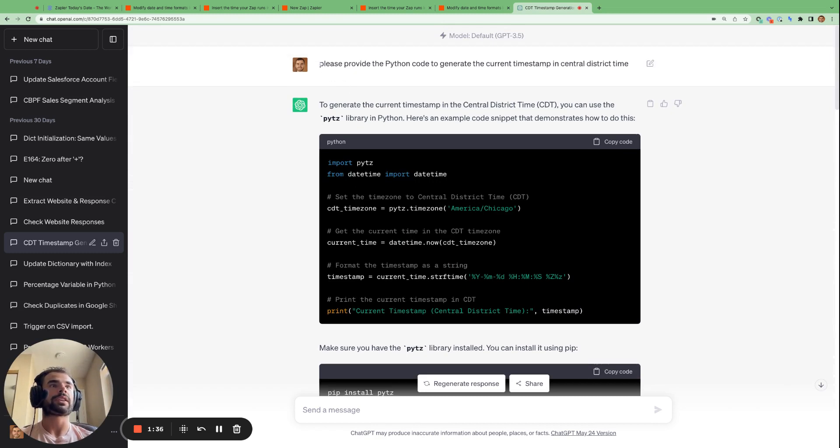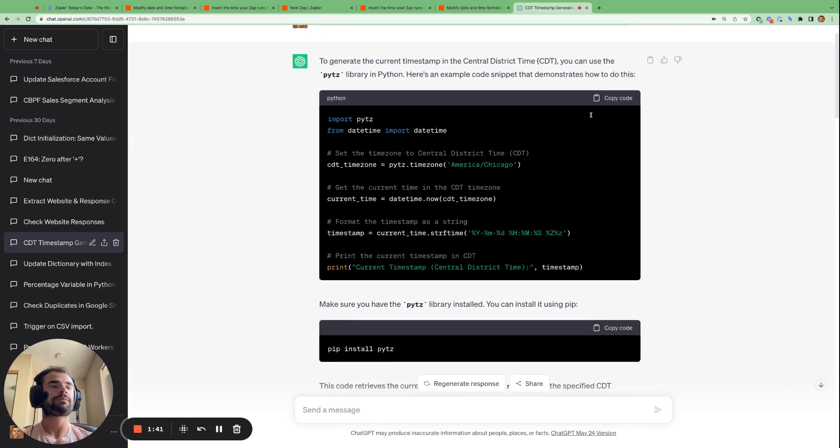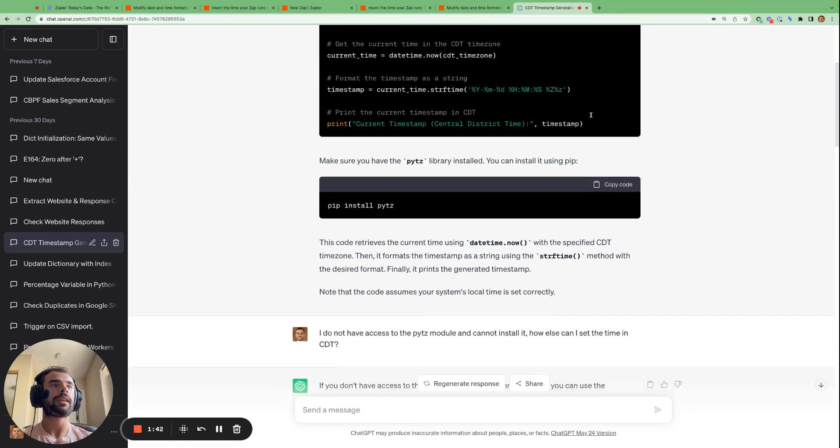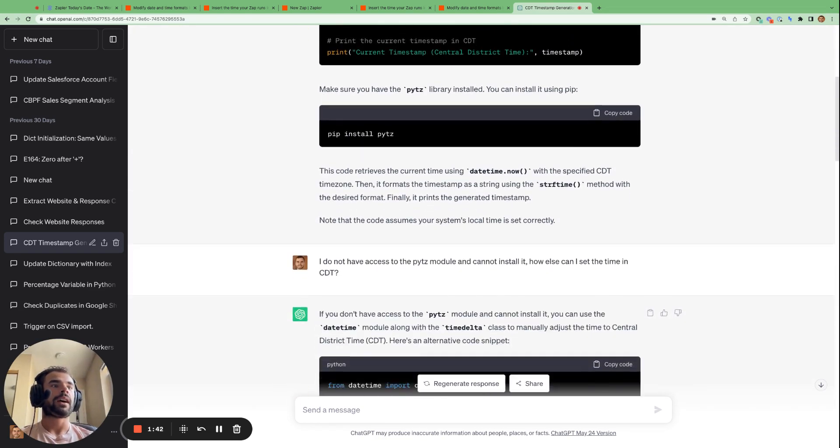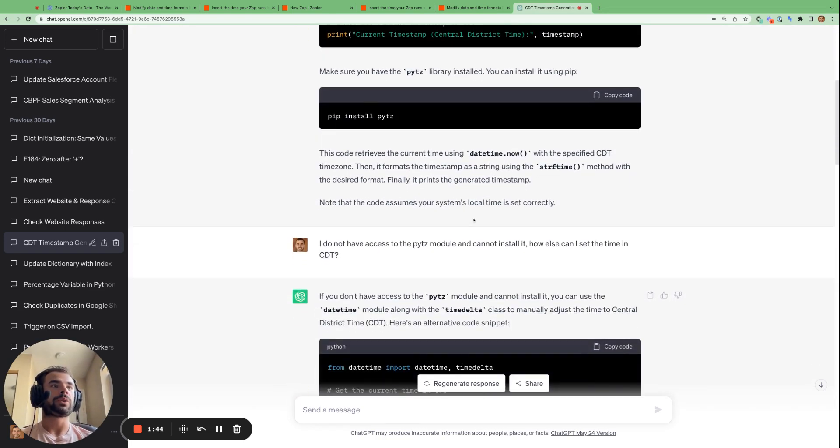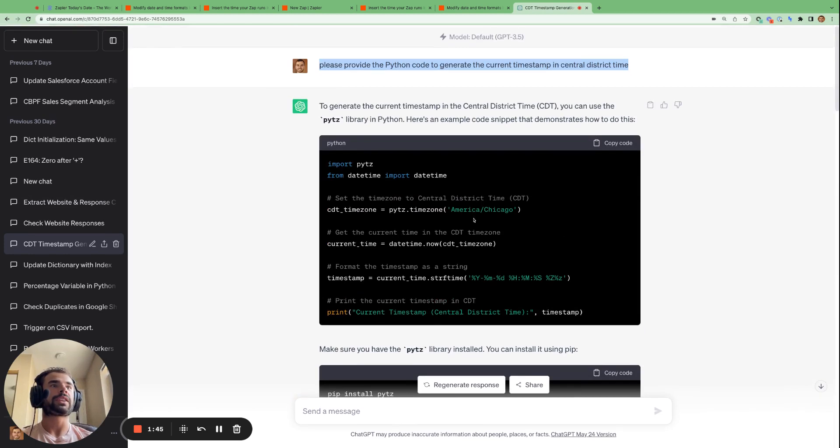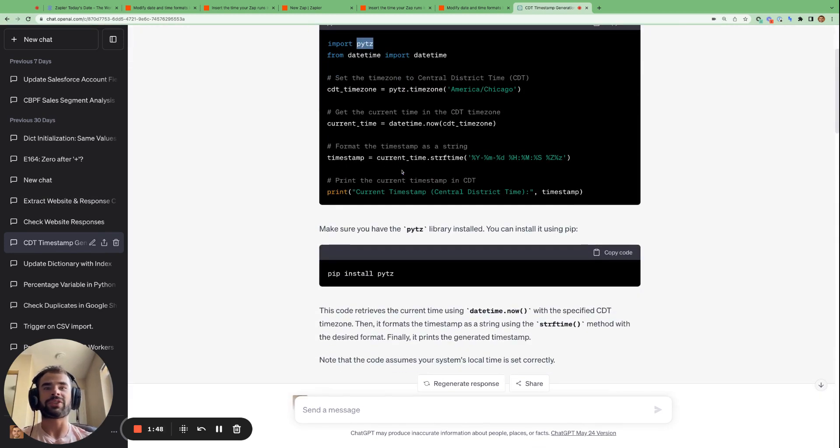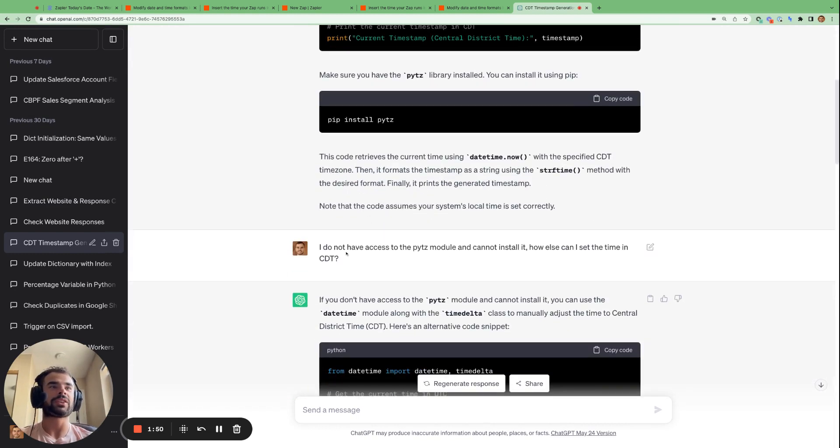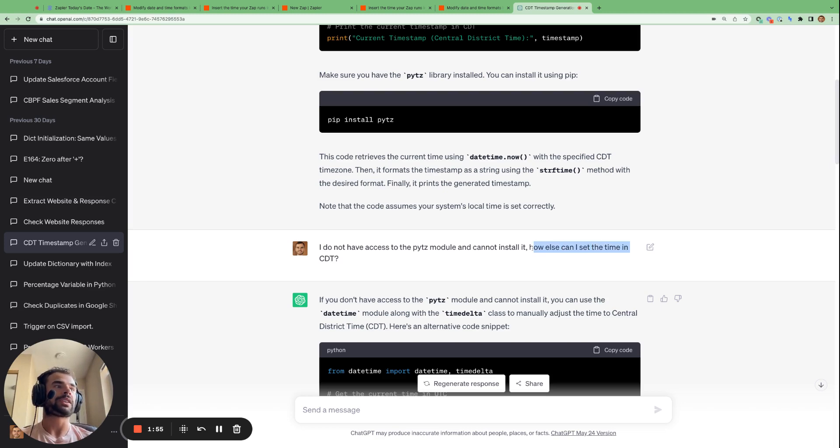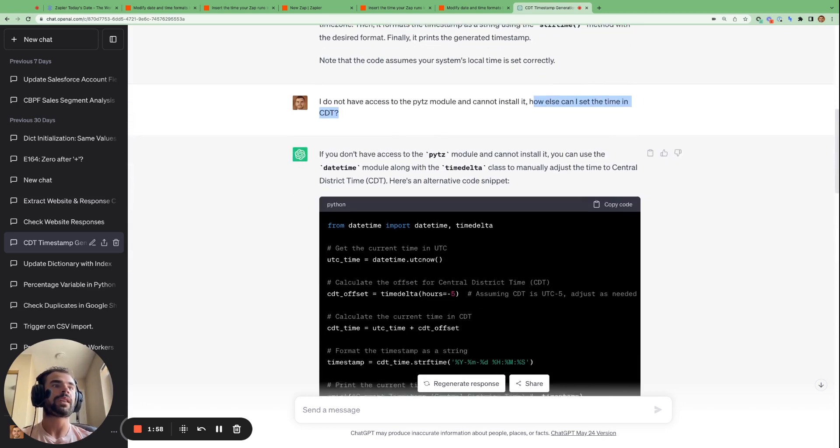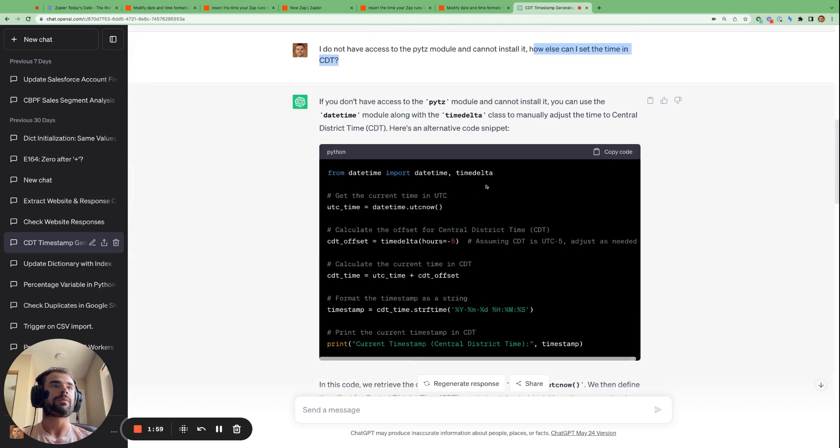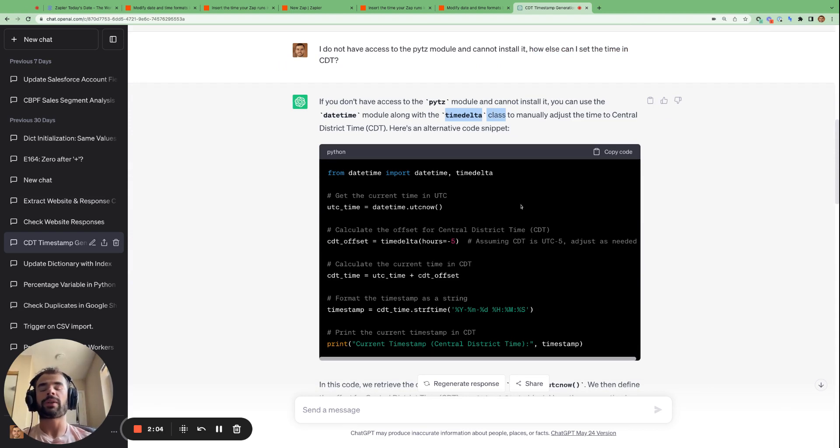So, for example, I said, please generate the Python code to generate the current timestamp in central district time. And then it told me in this case to use the import pytz module. However, Zapier does not have that module available. So I said to it, I do not have access to the pytz module. How else can I set the time in central district time? And then it gave me an alternative using the time delta class.